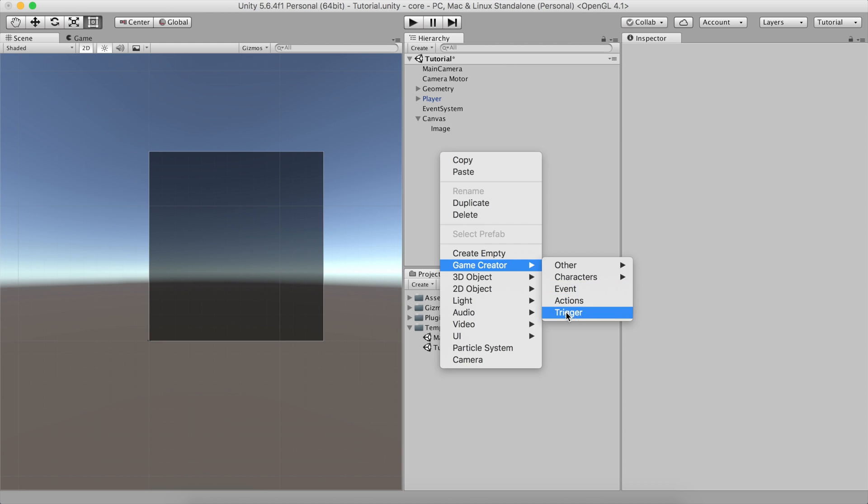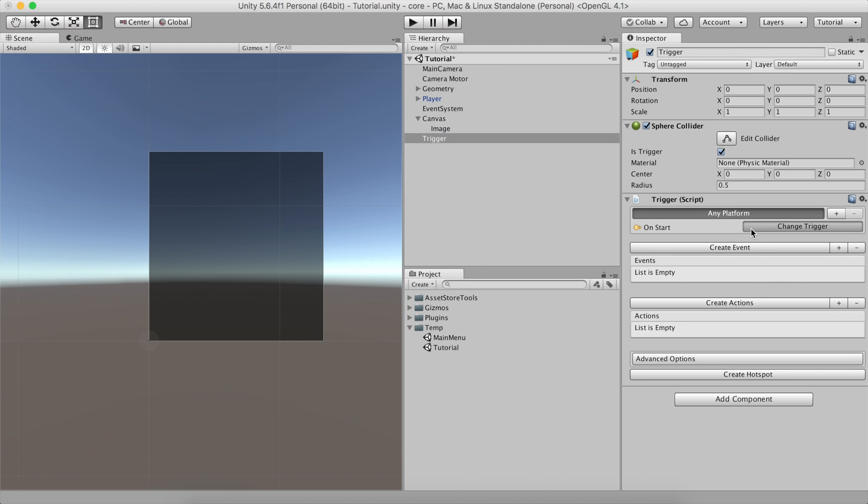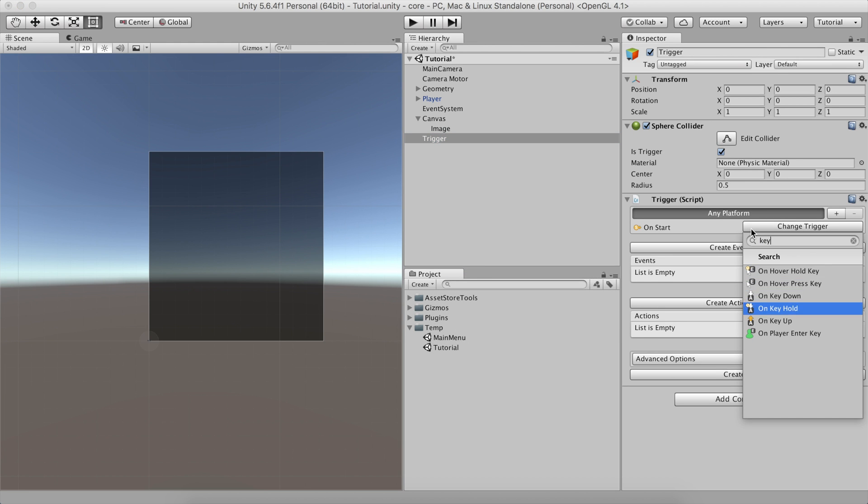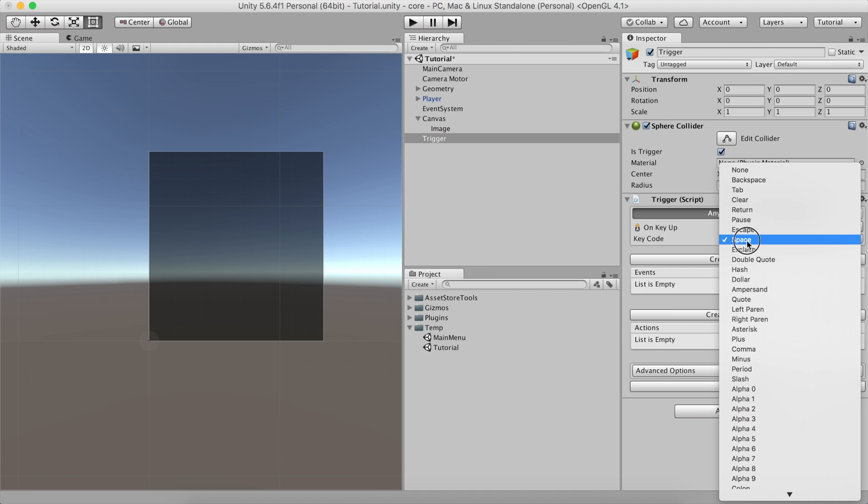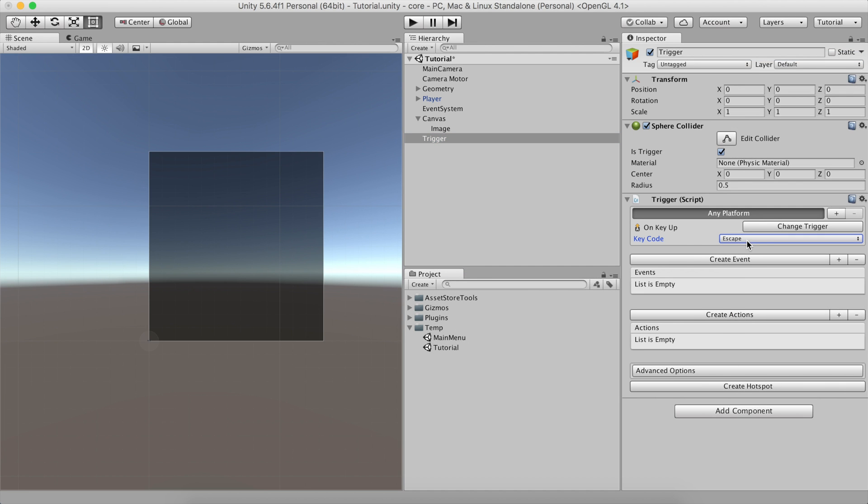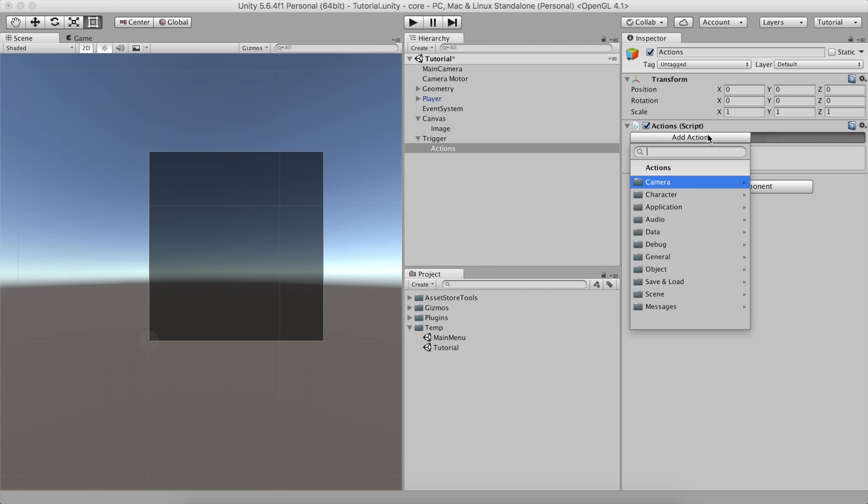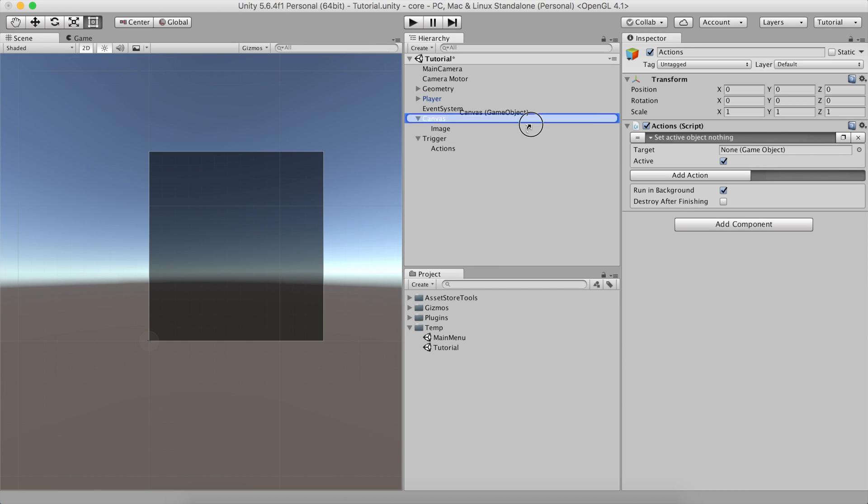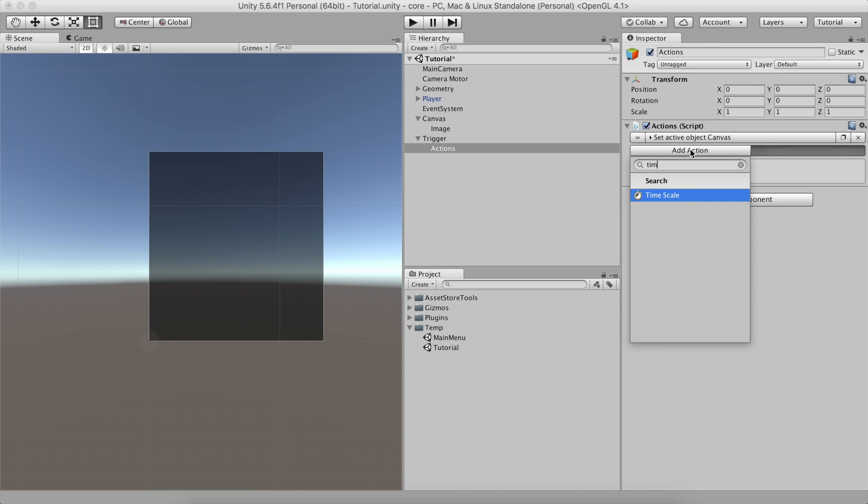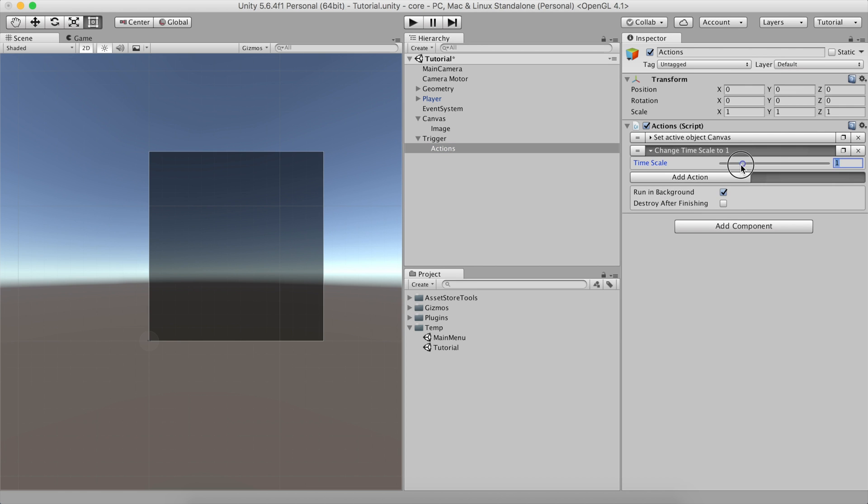Create a new trigger with the OnKeyUp option and select the Escape key below the KeyCode property. Make this trigger fire an Actions component. Then, set it up to enable the canvas object and change the time scale to 0.